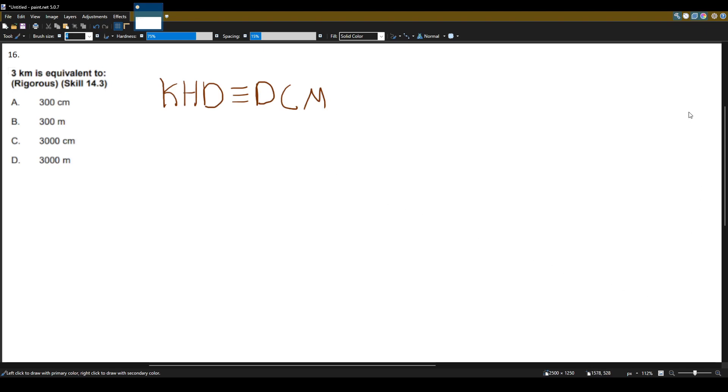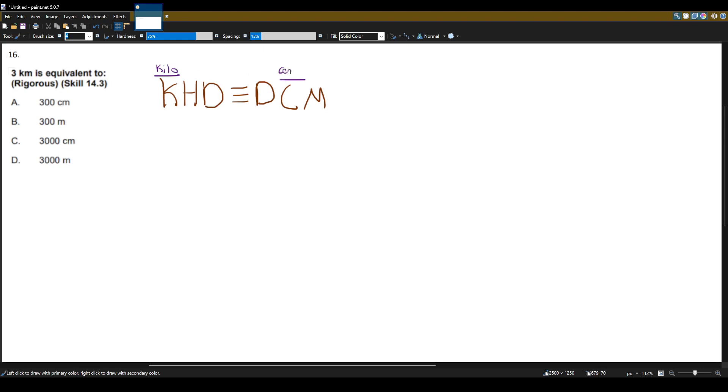So these letters stand for different units. I'll talk about the important ones. K is kilo, C is centi, this m over here is milli. And these three lines are the base unit. So here we have just a meter.